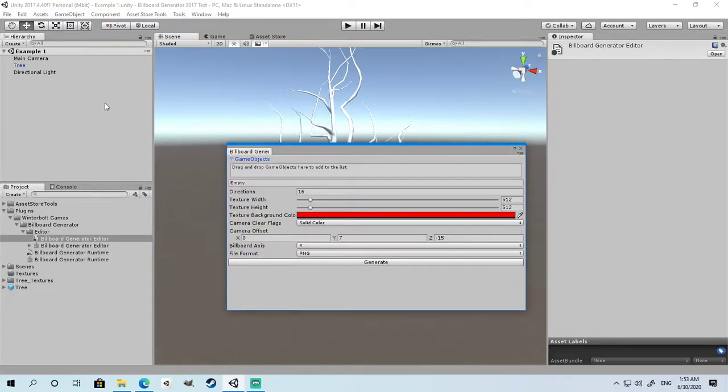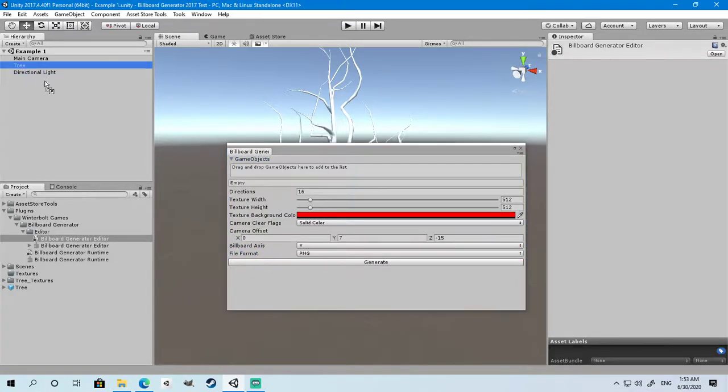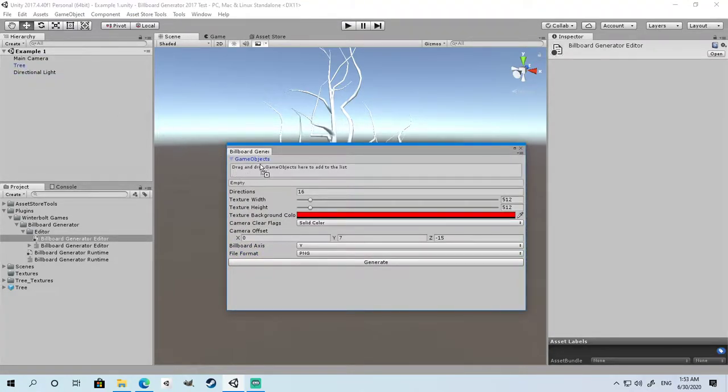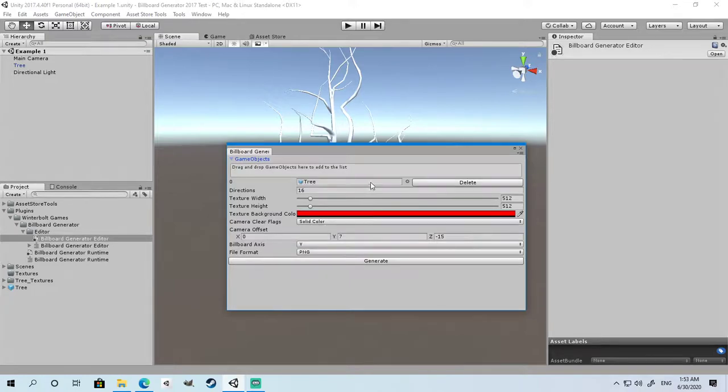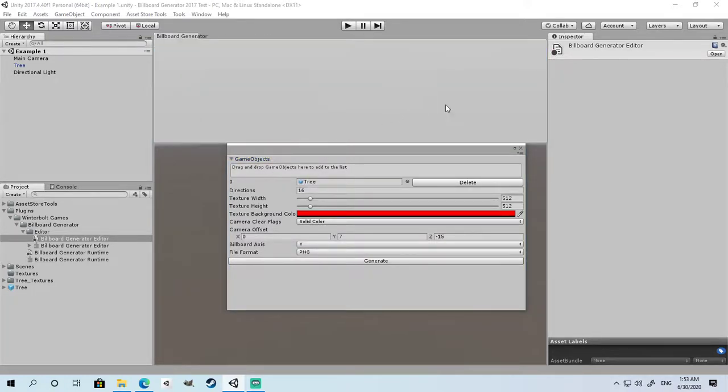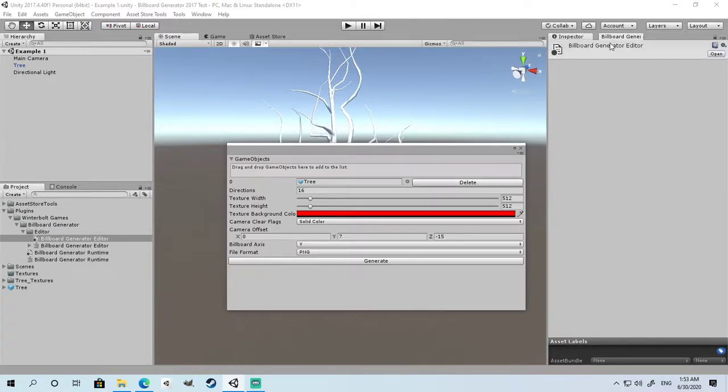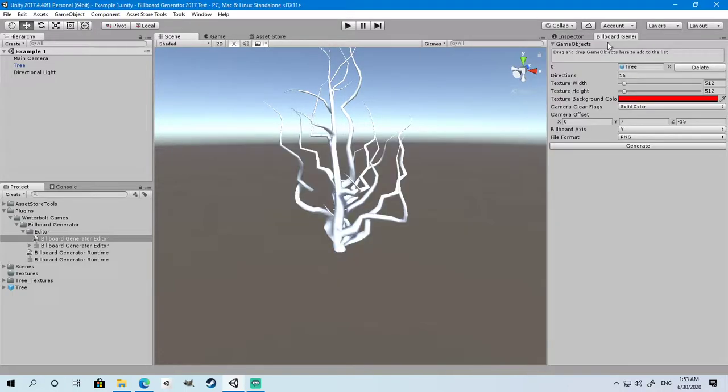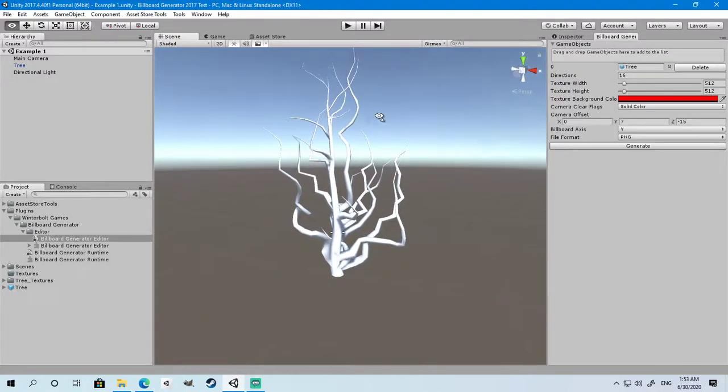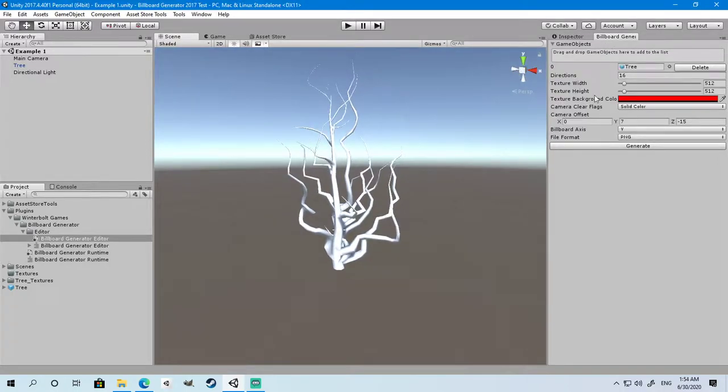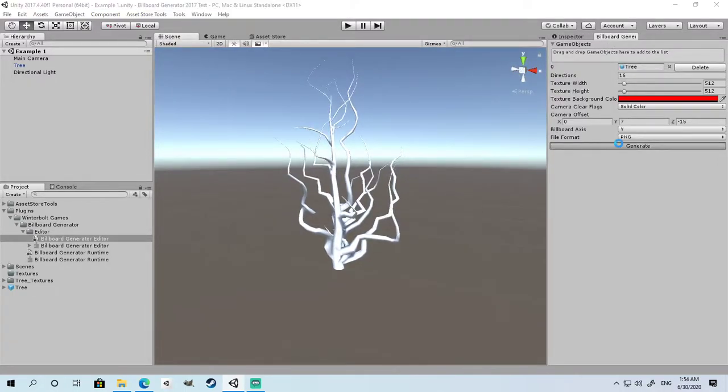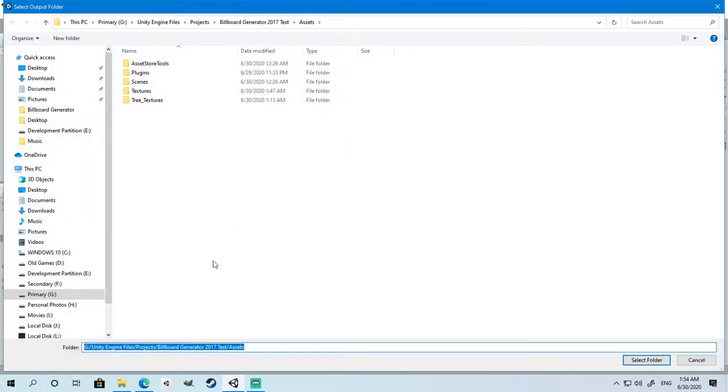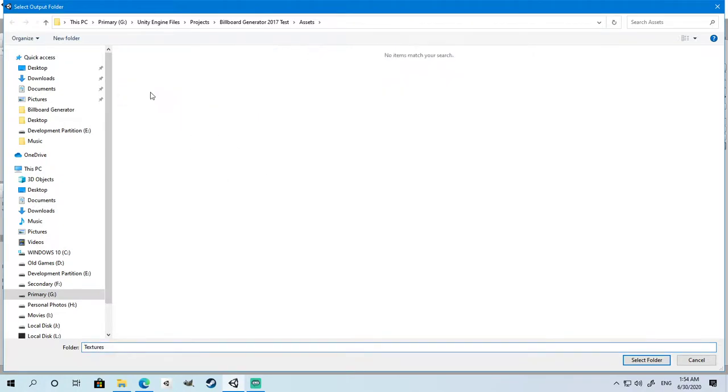Once you're all set, just drag the object from your scene onto this box. It will be automatically added. Now put your billboard generator window elsewhere, and once you are ready click Generate. You will be asked to choose a place to save your textures. We're going to select the textures folder.